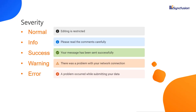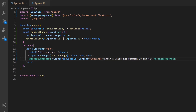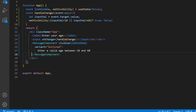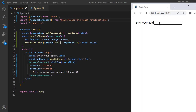Let's see the different severity types: normal, info, success, warning, and error. To show a warning, I add the severity property and set the message severity to warning. You can see the severity is changed from info to warning.